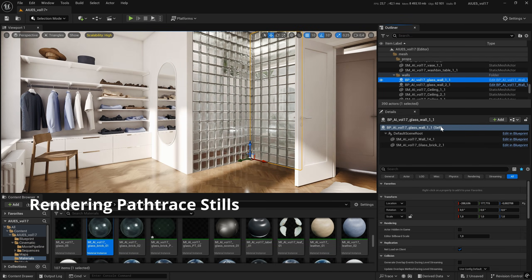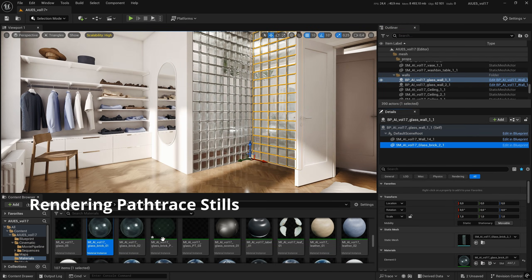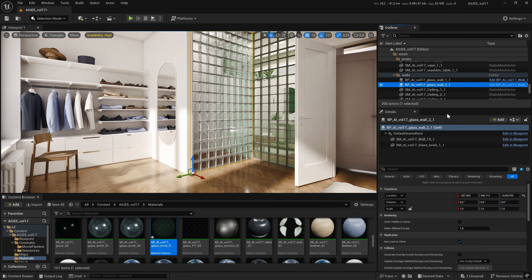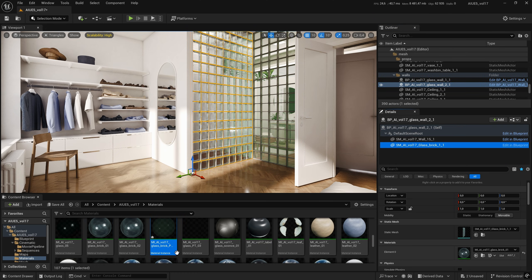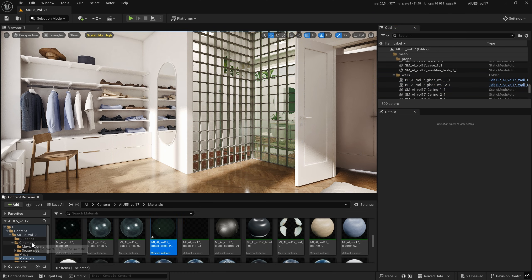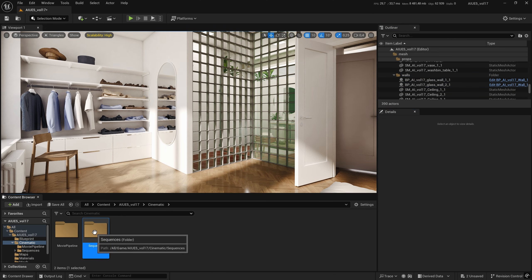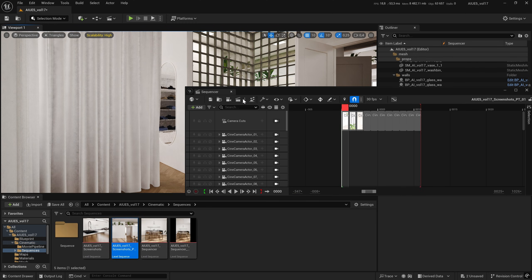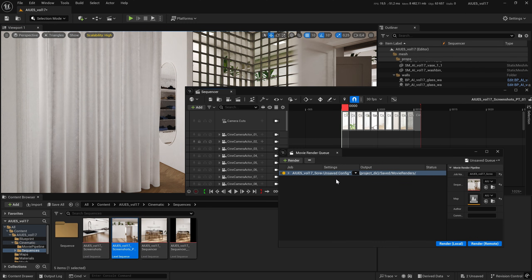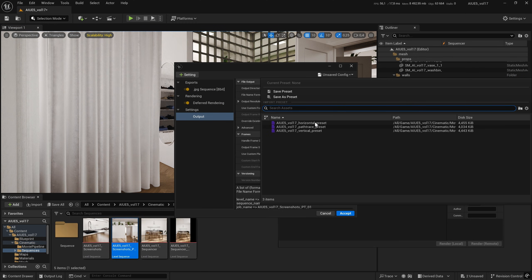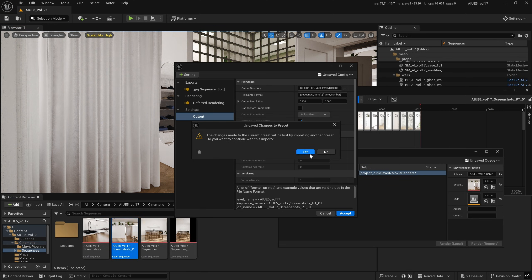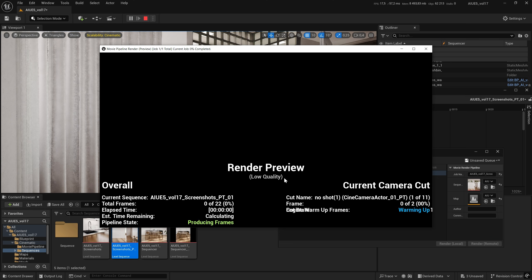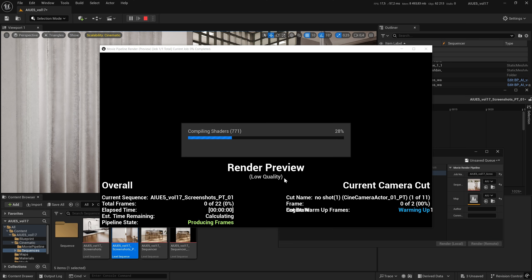Rendering using the path trace method requires some materials to be adjusted, as they behave differently in Lumen and path trace. Then, switch on the preset with the path trace settings and click Render Local or Remote.